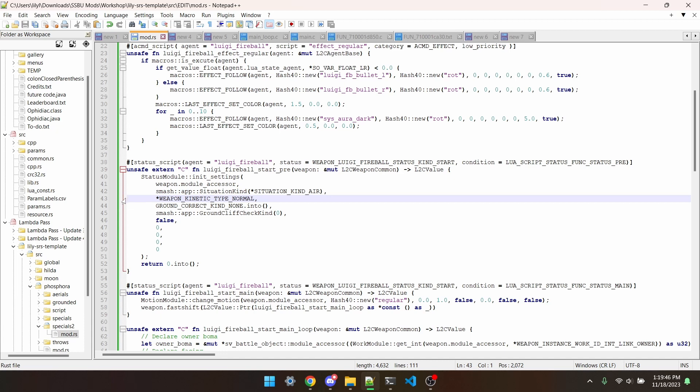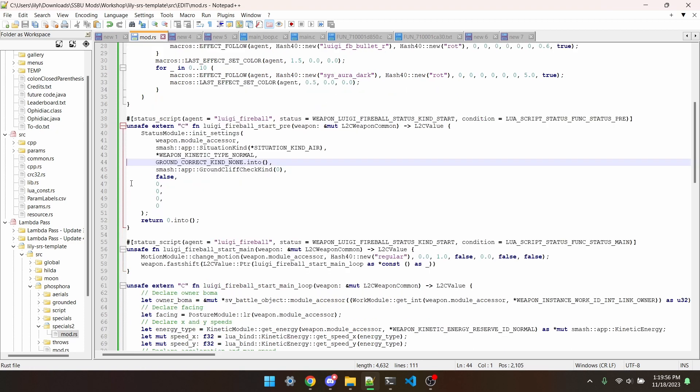The next argument is the more important one, the ground correct kind. This determines how the projectile acts upon hitting a wall or the ground. The main ones I've found to be useful are ground correct kind none, cliff, air, and ground cliff stop.